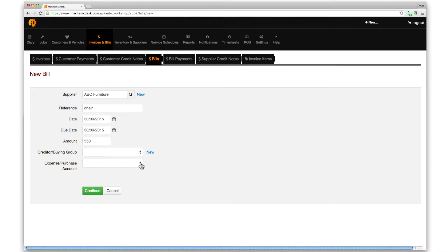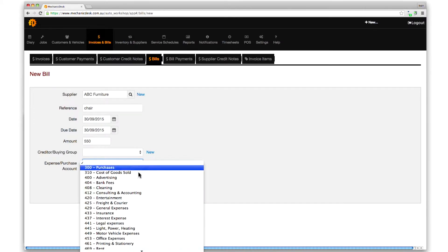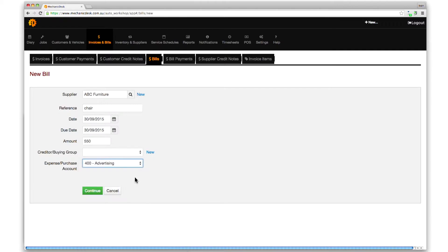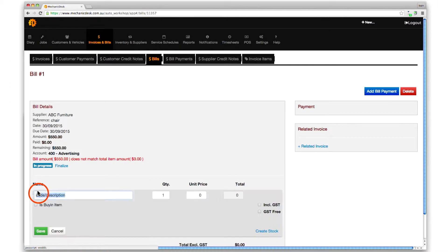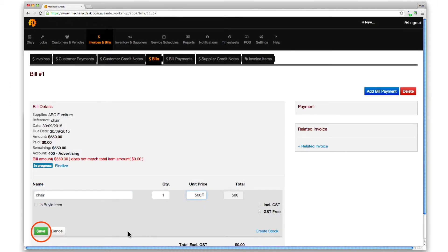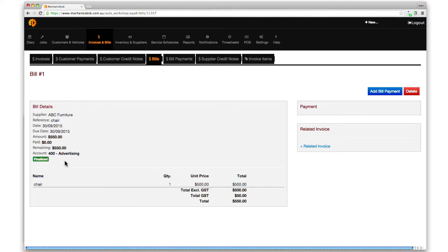Note the field labeled expense purchase account. Click inside it to reveal a list from which to select another account, in this case advertising. Click continue to proceed to the next screen, then click on the item link to enter the relevant details. Click on save, then finalize, and the purchase will appear in Xero.